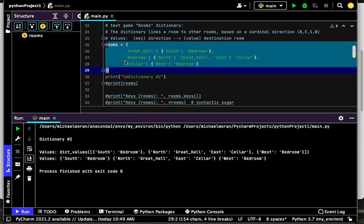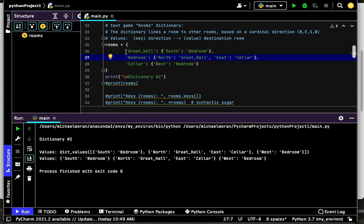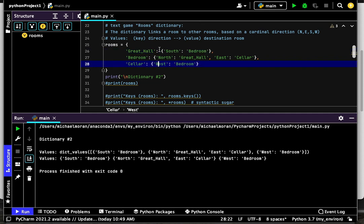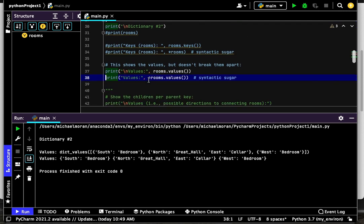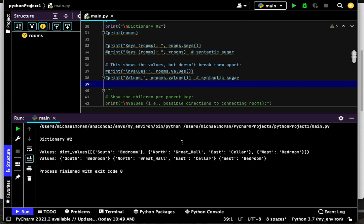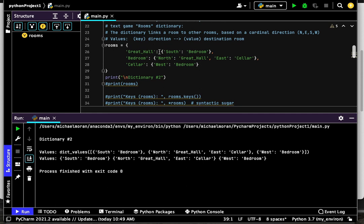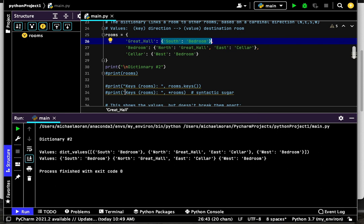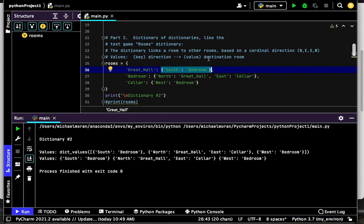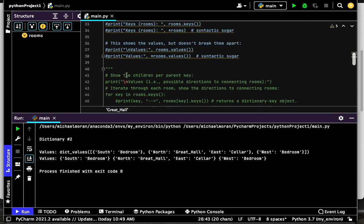We have a rooms dictionary where each key points to another dictionary. You can tell they're dictionaries because they have the curly braces. So that works - we can print the values and keys of our dictionary. But these values themselves are dictionaries. Can we dig in further and get more details on these more complicated child values? Yes, we can. Let's uncomment this section and see what we have.